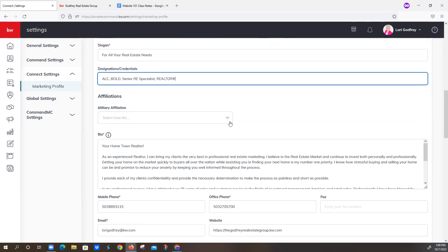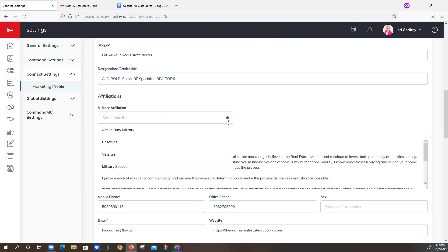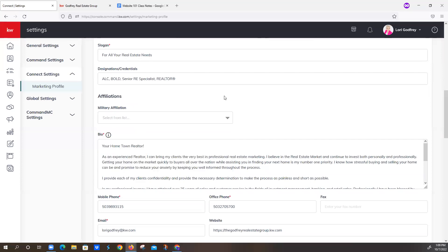We have military affiliations now. This is fairly new, but if you click on the drop-down menu, you can see you can designate whether you're active duty, reserves, a veteran, or a spouse. Once you select one of those, you'll be able to identify which branch you are with. And that's a good thing when you're doing referrals or people are looking to refer people to you. They might want somebody who is specifically affiliated with the military.